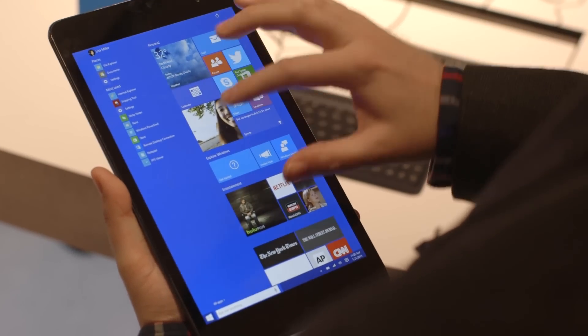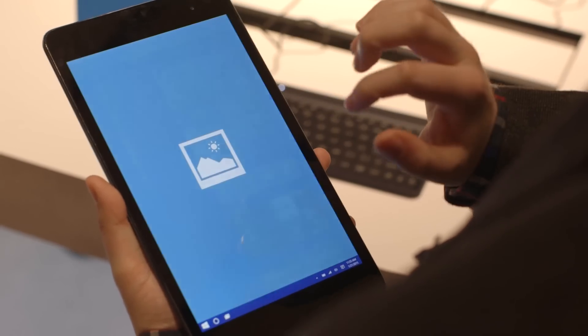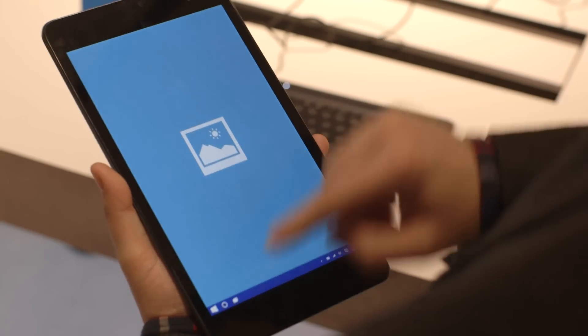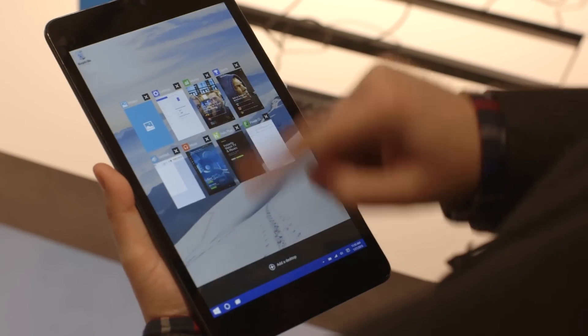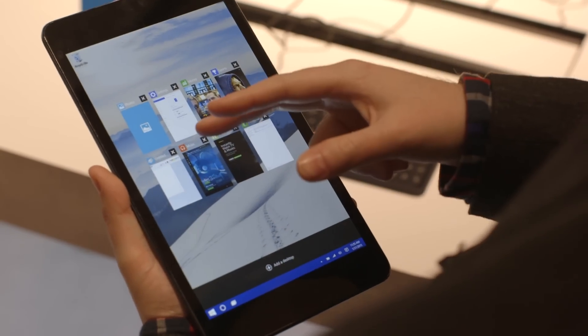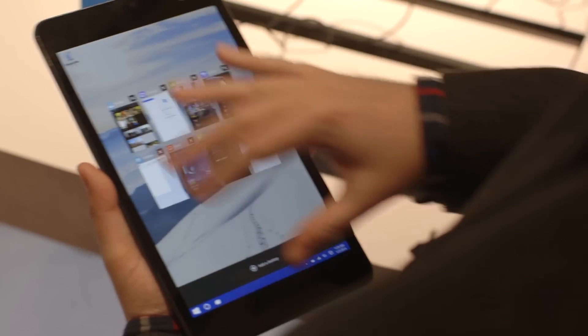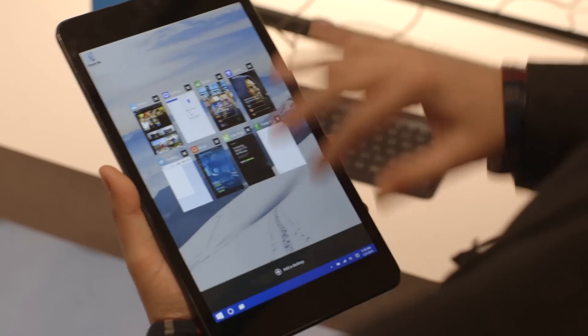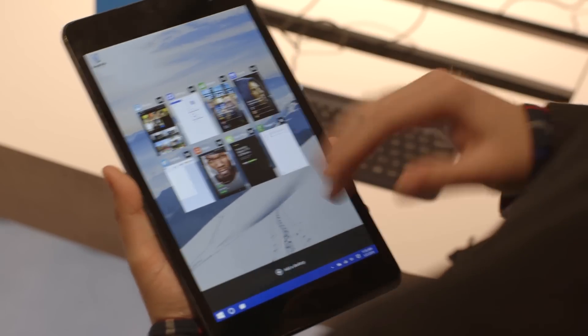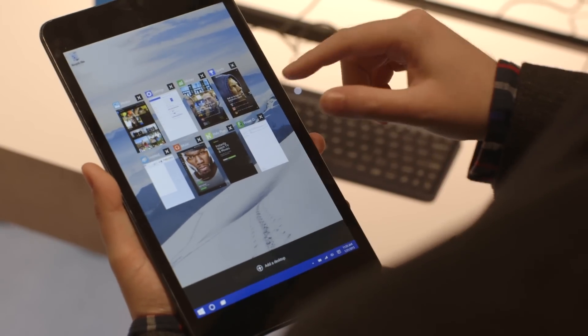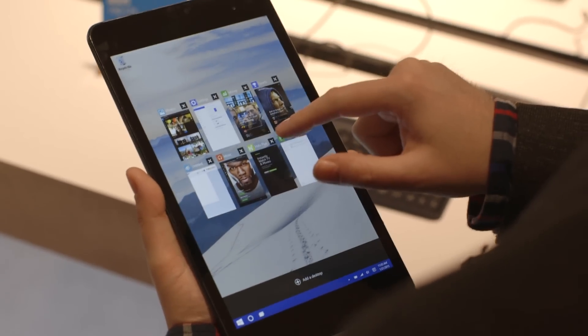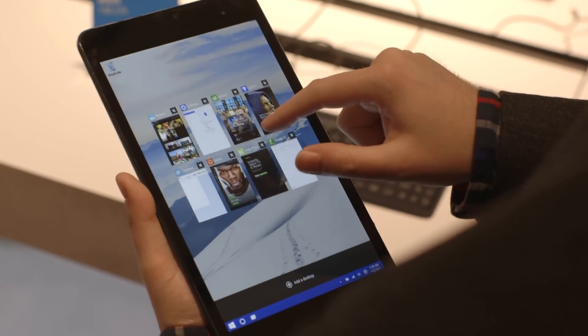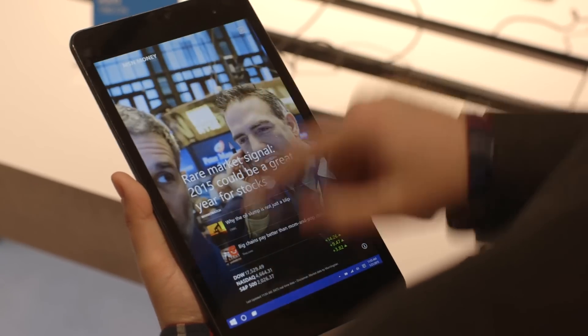Basically you've got all your apps. You can switch like you would have done in Windows 8, but you still see that you've got the virtual desktops here. So it's all very similar to the PC version and it acts pretty much the same way.